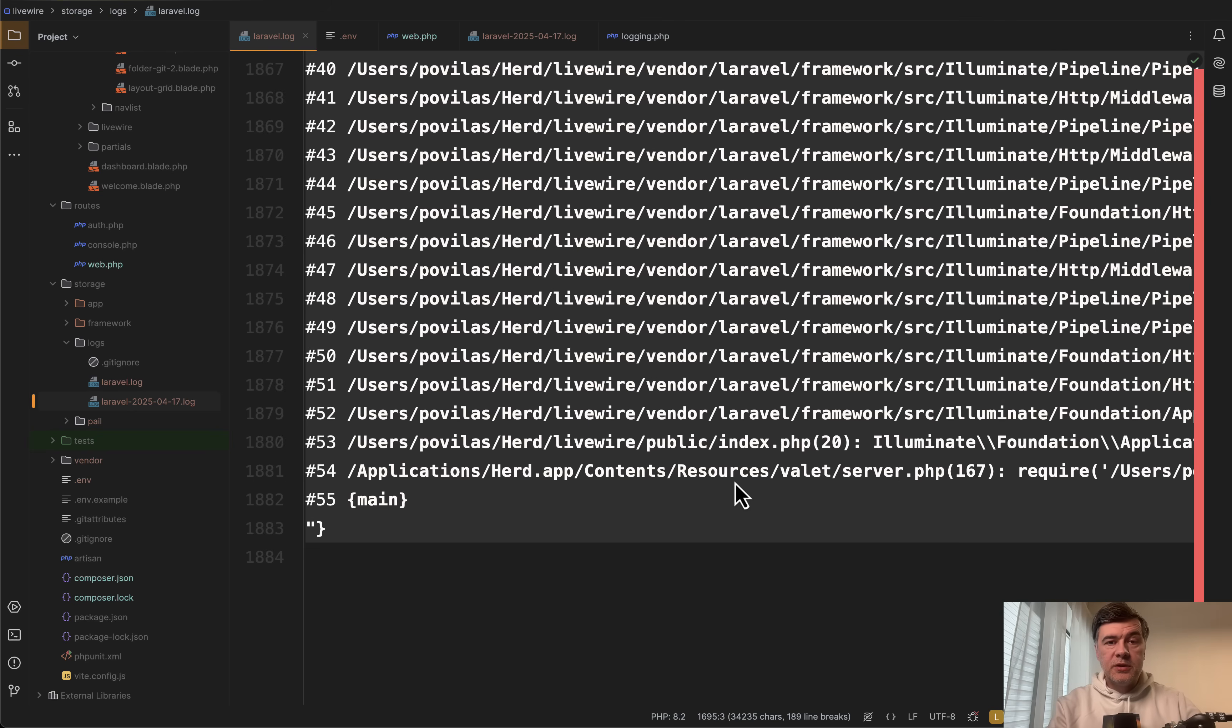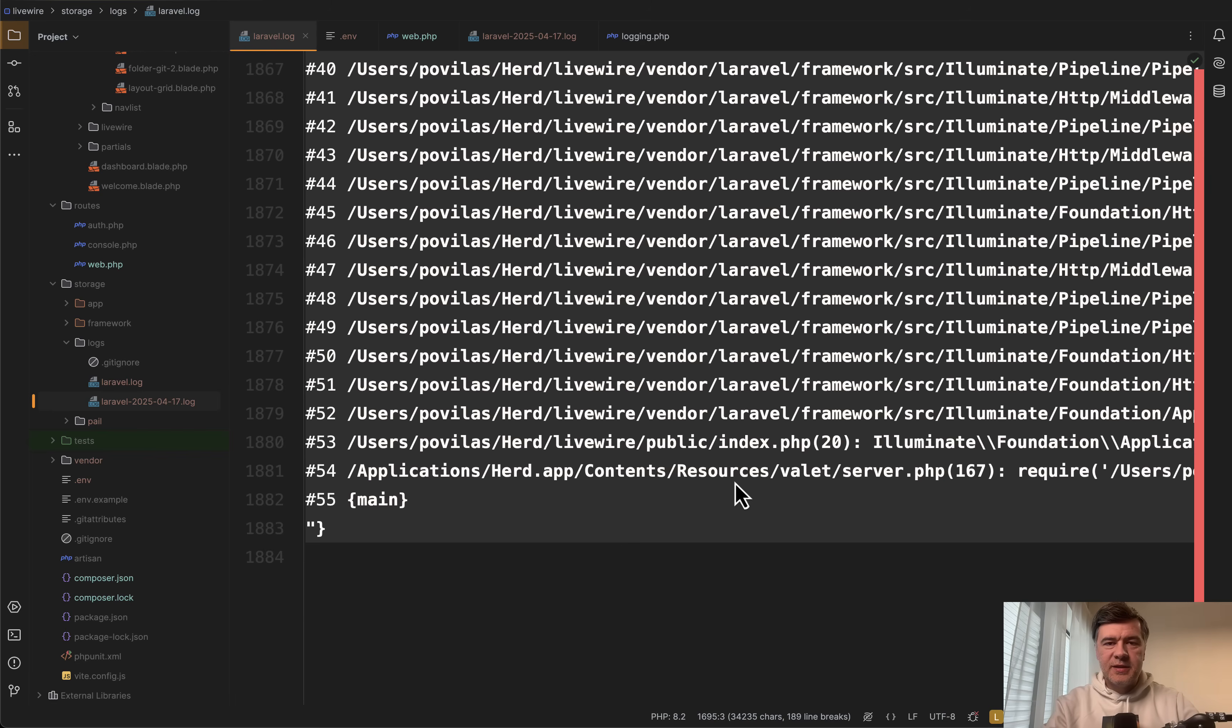So yeah, that's all I wanted to tell you about Laravel log, which tip is new for you and which is your favorite. Let's discuss in the comments below. That's it for this time and see you guys in other videos.